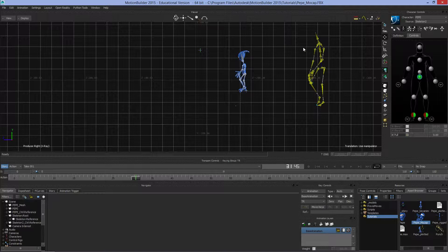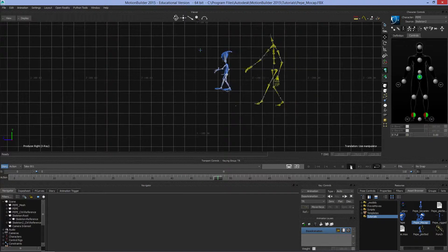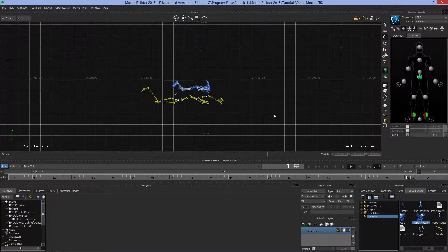You'll also notice that Pepe is approximately half the size of the human being captured in this. So MotionBuilder is converting all the movement, figuring out how much movement there is between the knees, the ankles, the feet, etc., mapping that onto Pepe's model and distorting the motion to allow us to use human motion capture data to drive non-human models.